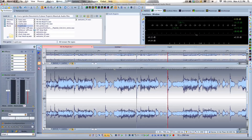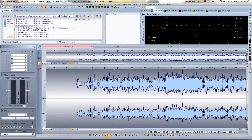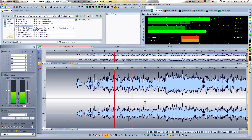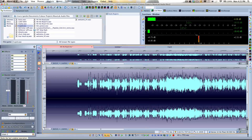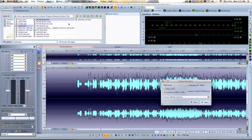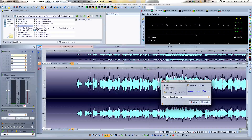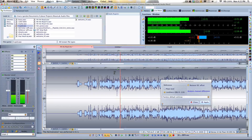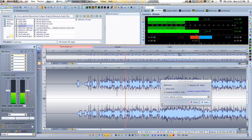Sometimes you may have discrepancies in volume between channels. Looking at the audio, I can see that my left channel is a little hotter than the right channel. What I can do is select this — double click to select both channels — and go to my pan normalizer. I can either analyze by peak level or, more importantly, by actual loudness. I hit apply and now the two channels will be even.